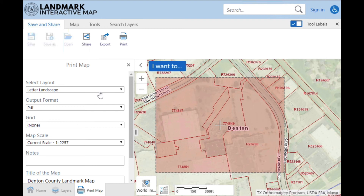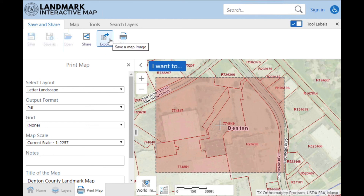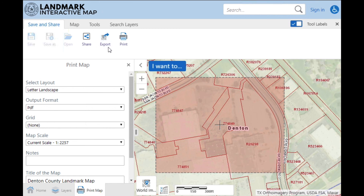If you're in a rush and need a really quick snapshot of the map, you can always just use a screenshot, or you can use the export tool. For more information on how to use the export tool, you can watch the YouTube video: How to Use the Export Tool.